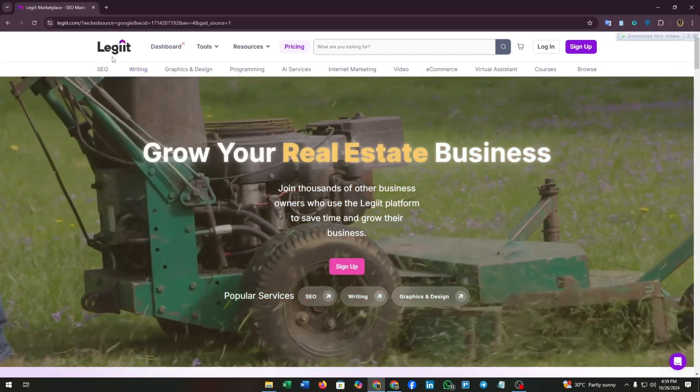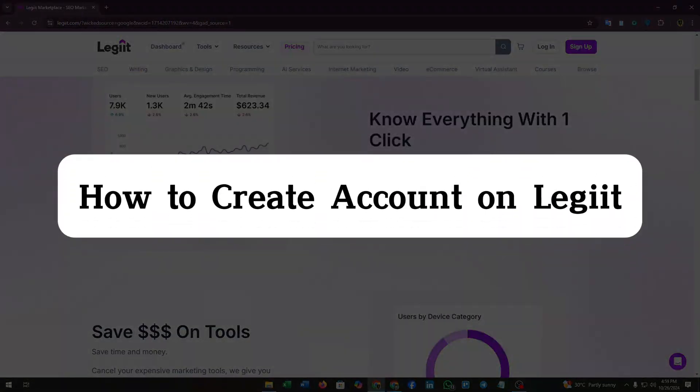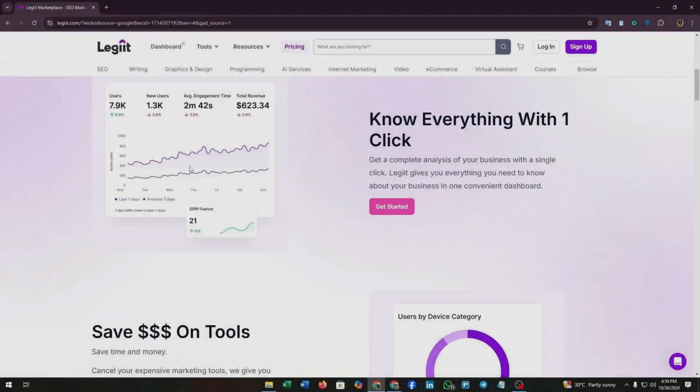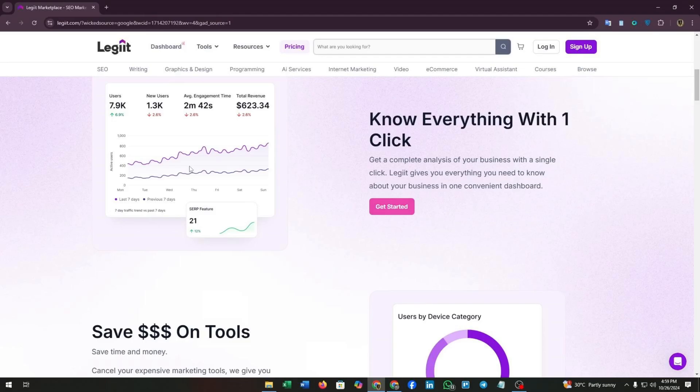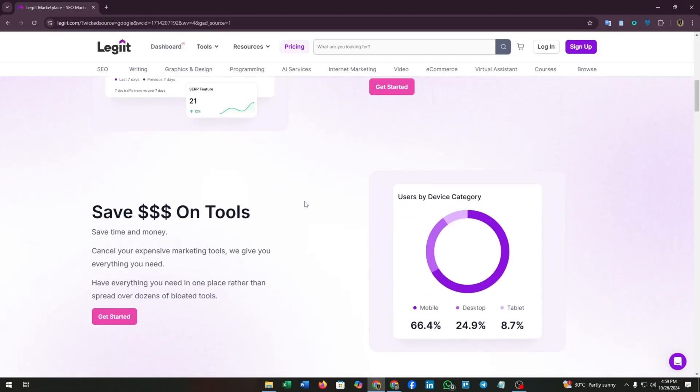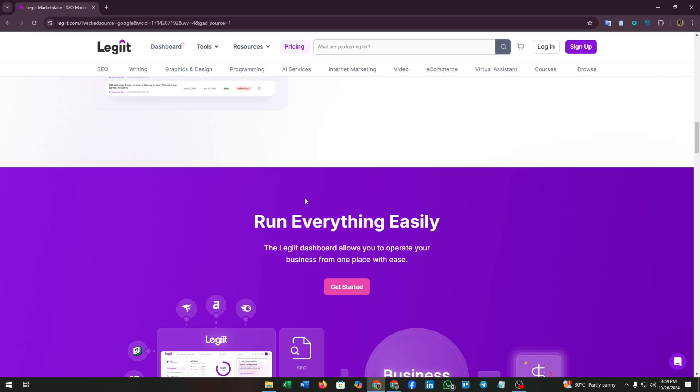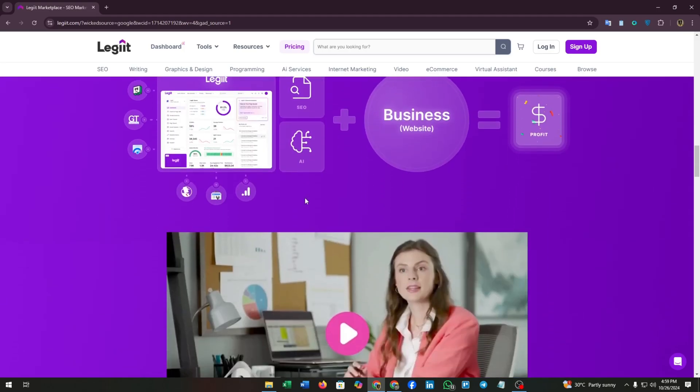Hello guys, welcome back to our channel. In this video I'm going to show you how to create accounts on Legit. Legit is a community-based freelance marketplace that connects freelancers with clients seeking services across various niches.